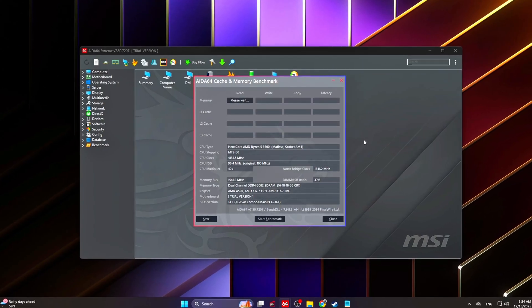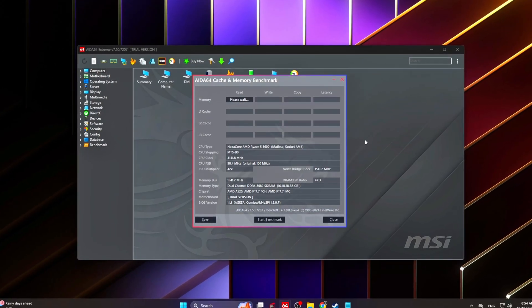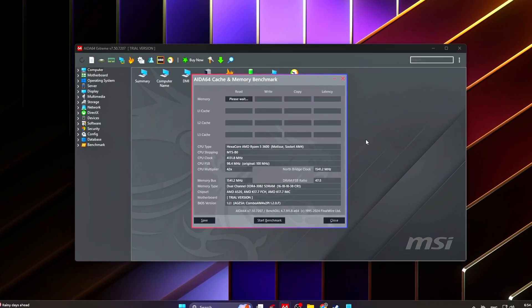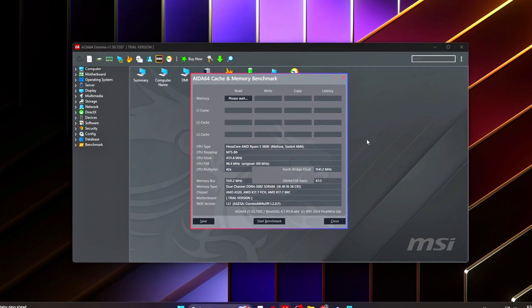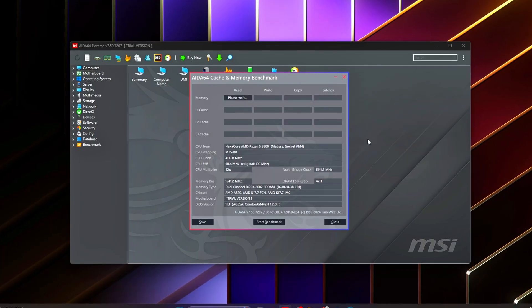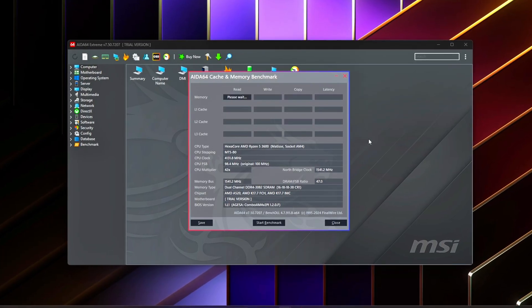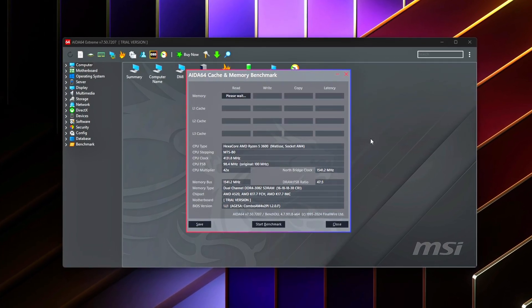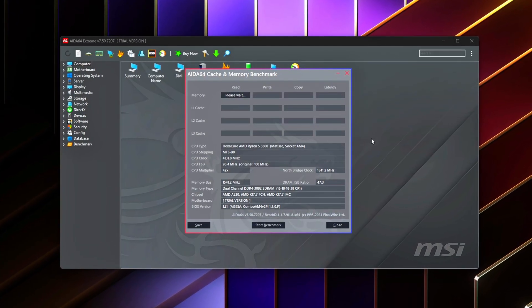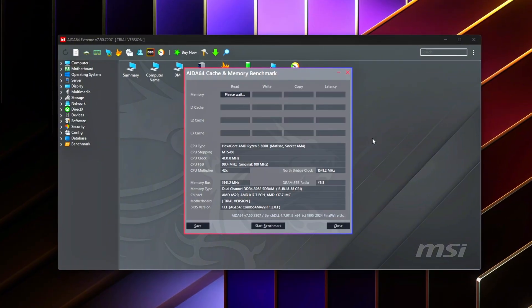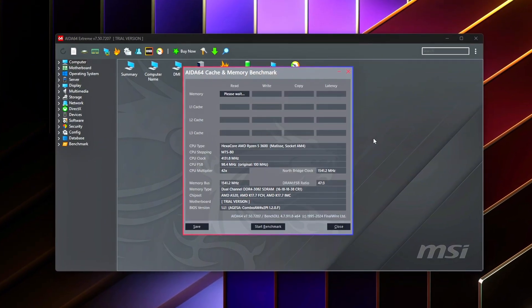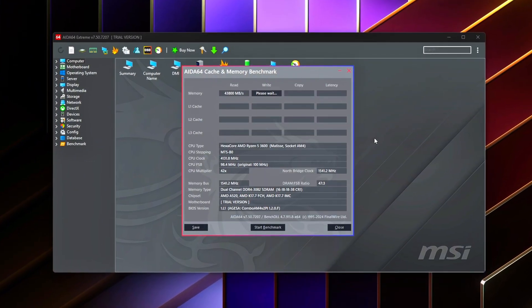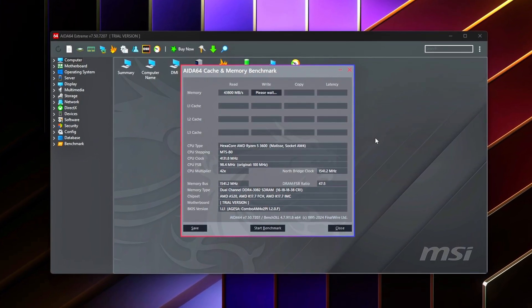Ever notice how your FPS counter looks fine, but the game still feels heavy, delayed, or inconsistent? Mouse movement feels slightly off, animations don't feel crisp, and frame pacing feels uneven even on a powerful system.